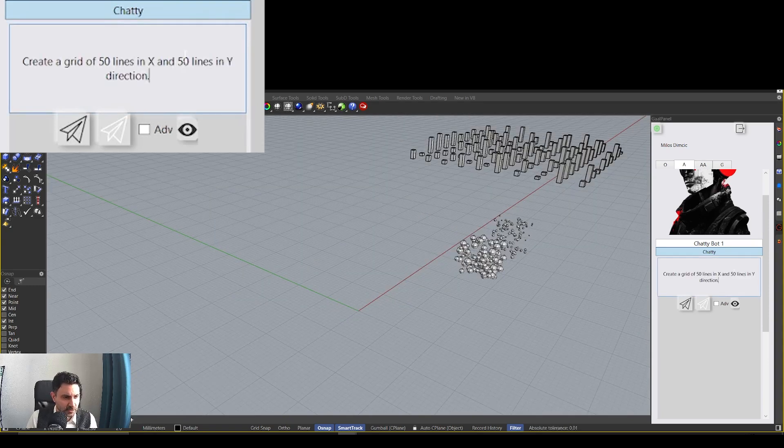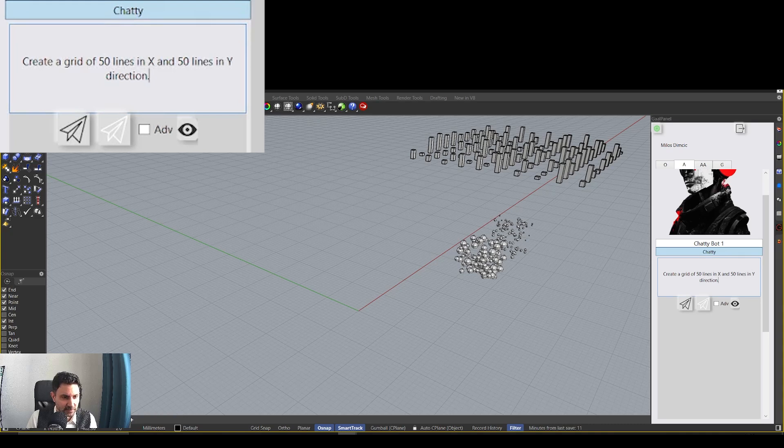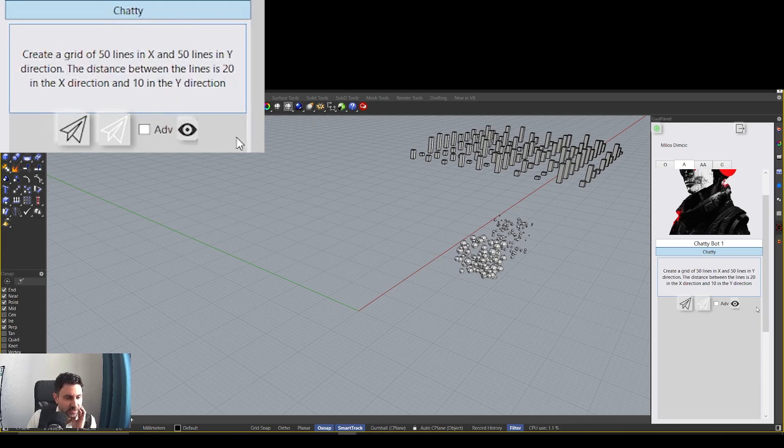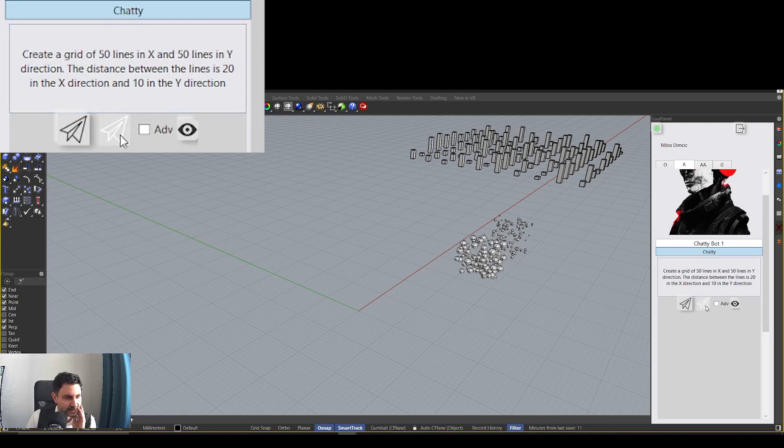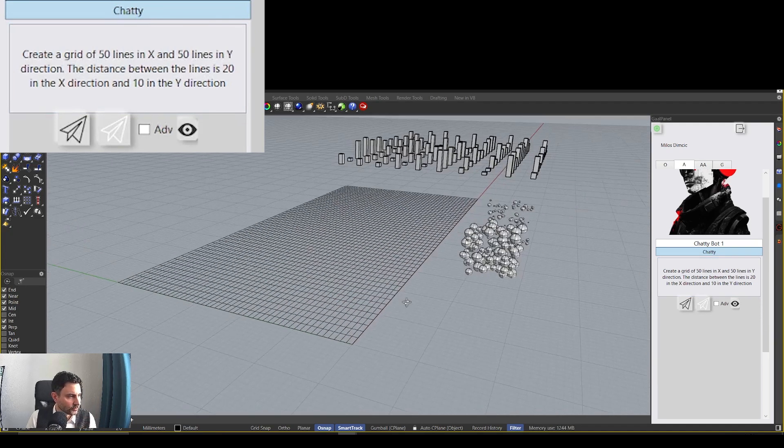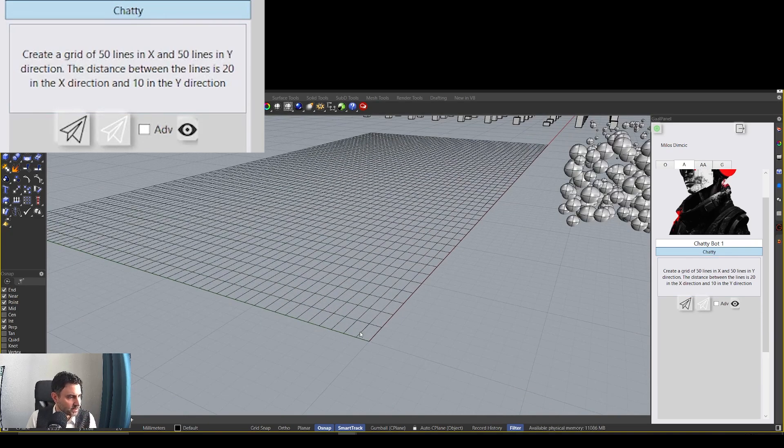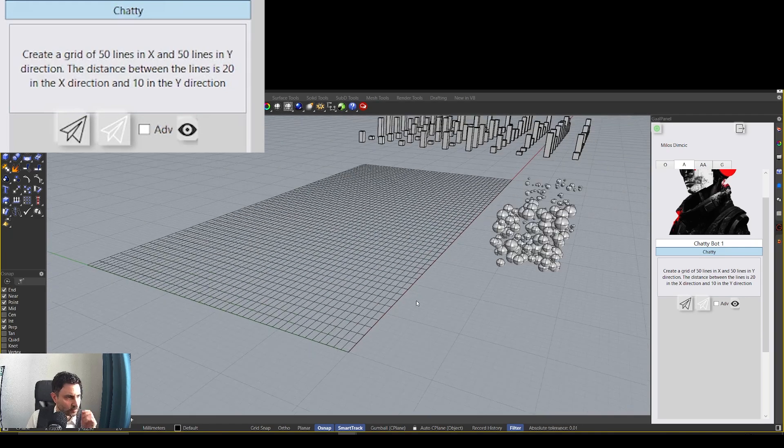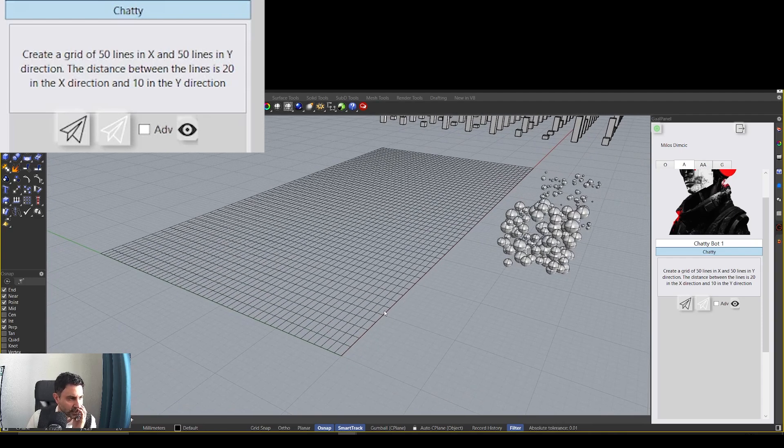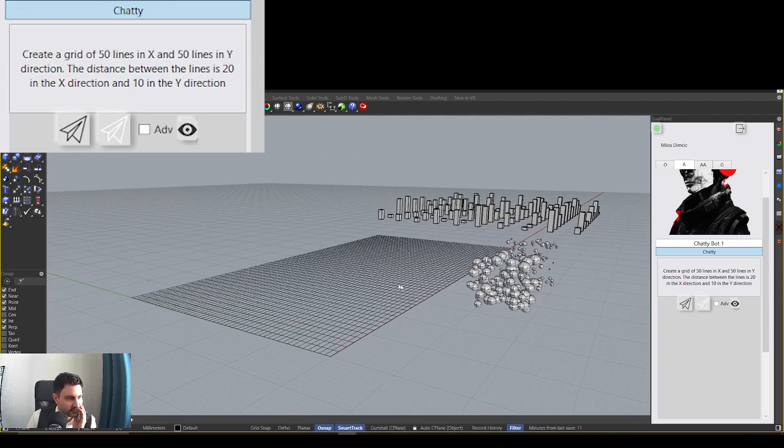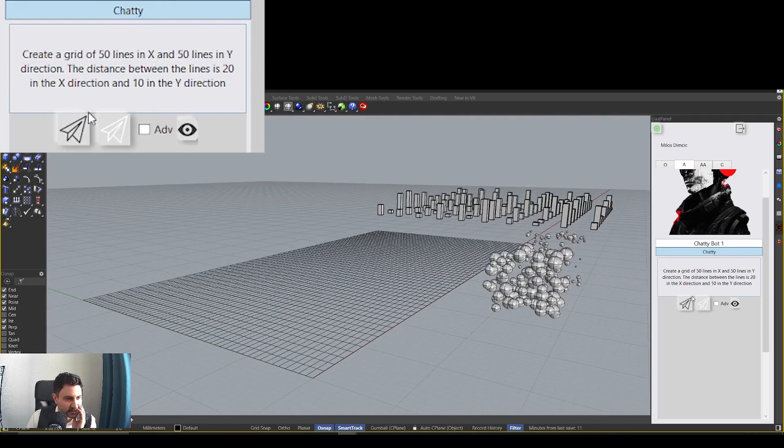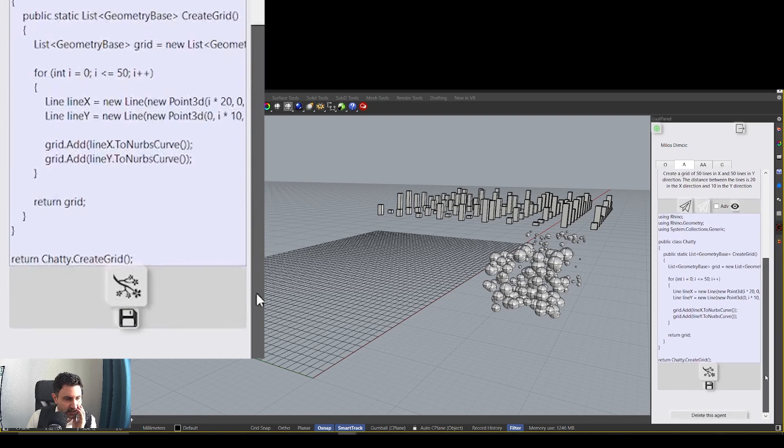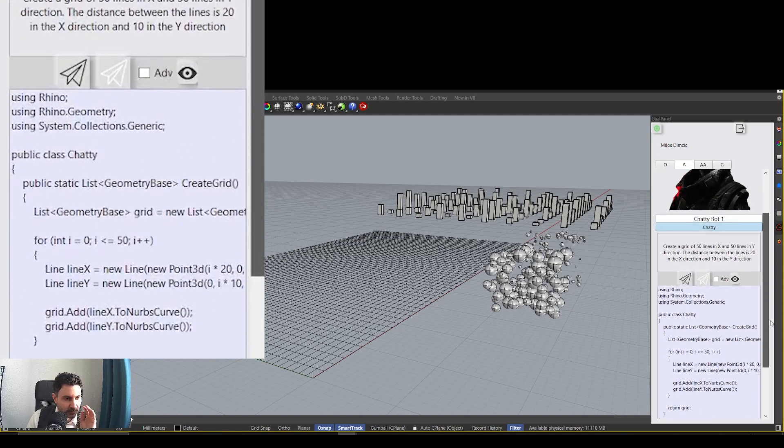Okay, let's move this and let's try just one more. It says create a grid of 50 lines in x and 50 lines in one y direction and the distance between the lines is 20 in the x direction and 10 in the y direction. So let's see what it does. It creates a normal architectural grid, let's say. Okay, it did create a grid. Let's see. Our lines are there. The distance is 20 in the x direction and 10 in the y direction. Okay, so I think this is enough to demonstrate that these things, as I told you how they work under the hood, they don't need any kind of prepared functions.